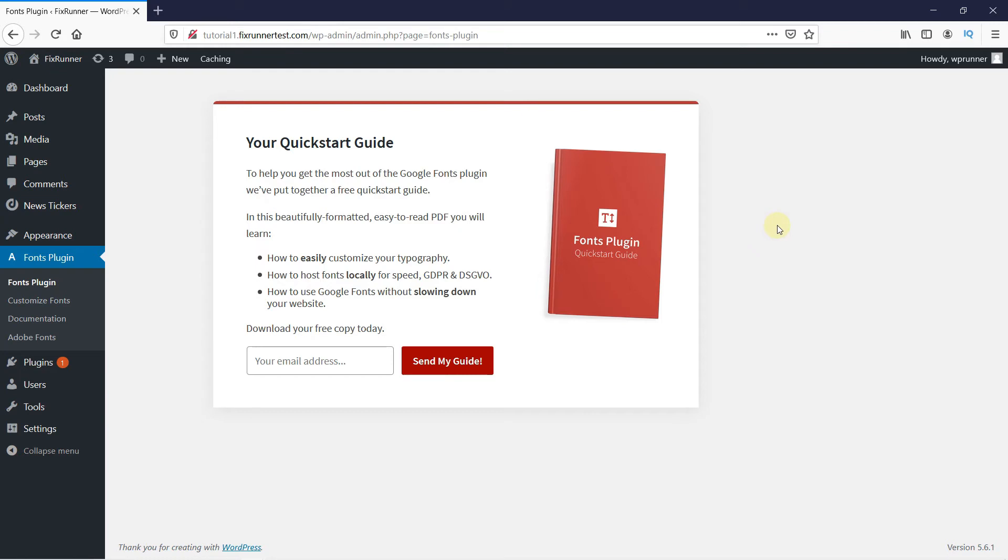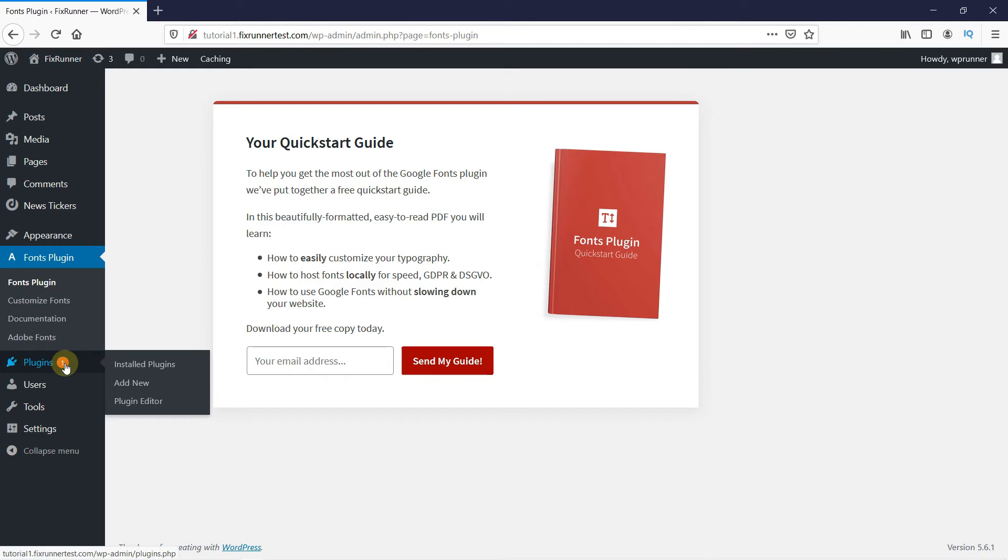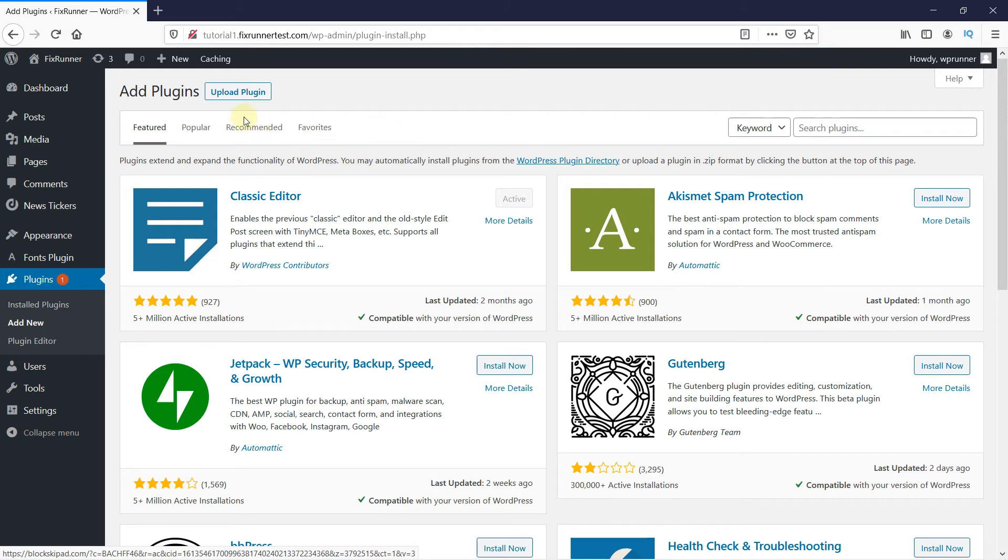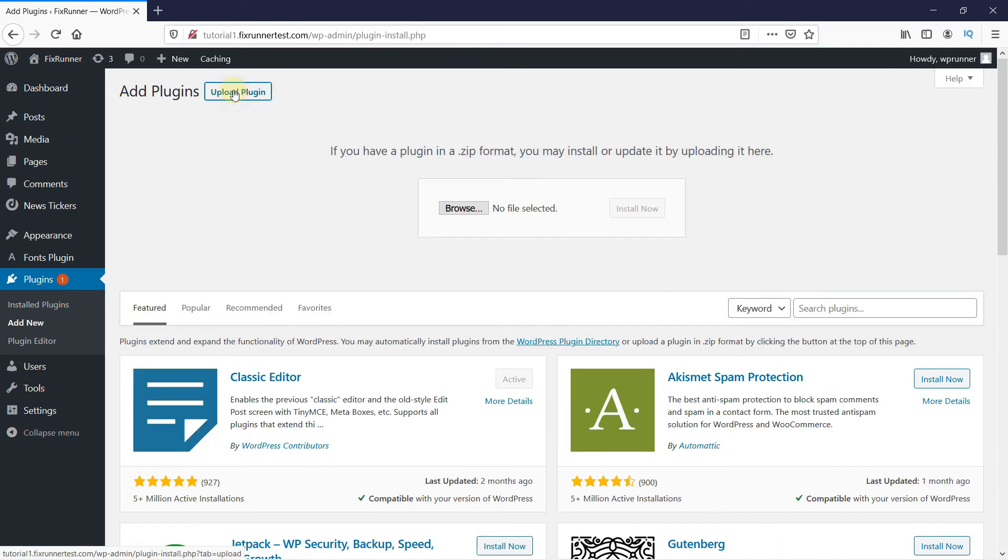There is actually another way you can install a plugin. Go back to Plugins and click on Add New. This time, instead of searching for the plugin, click here on Upload Plugin.